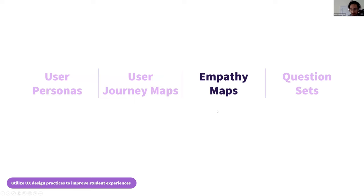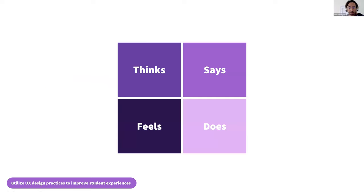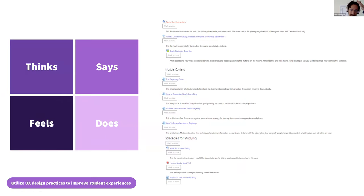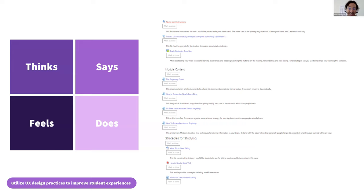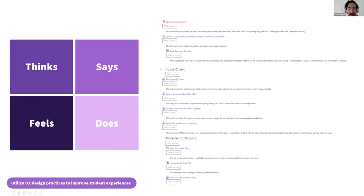Empathy maps — super fun. How does something make you feel, think? What do you say because of it? And what do you do from it? On the right is a screenshot from a module created in Moodle. If you don't use Moodle, you can be grateful. It can look better in Blackboard or Canvas. This is just not intuitive, not friendly to use. I pasted it here and want us in the chat to respond as we go through each quadrant. We can take the user persona or just take ourselves and go through this, starting in the lower left and going clockwise.